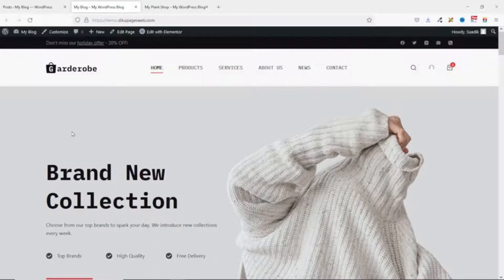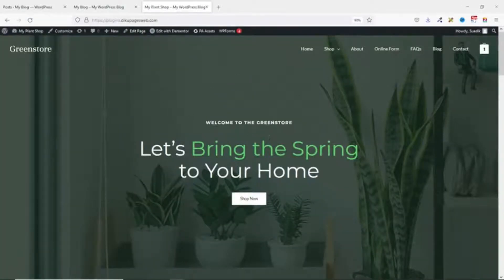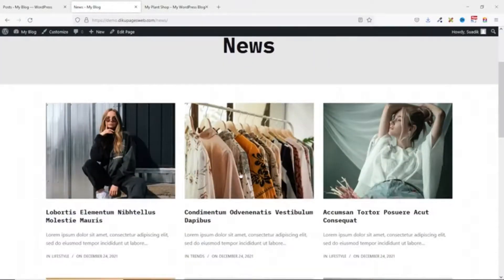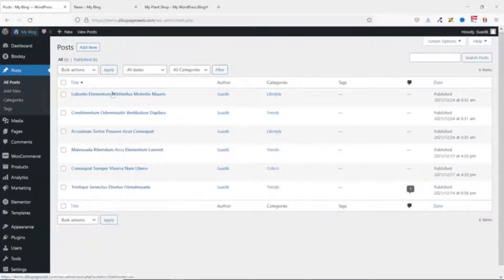This is the first website where we are going to do the exportation, and this is the second website where we are going to import our blog posts. On the first website, if I go to the blog post page — in this case 'News' — you can see all the blog posts with their featured images. On the back end, you can see the various blog posts and the number is six.